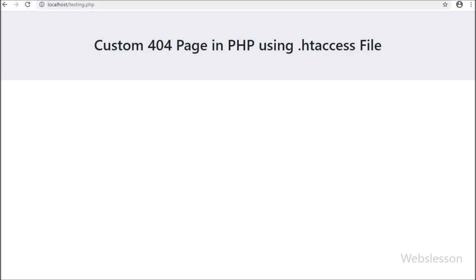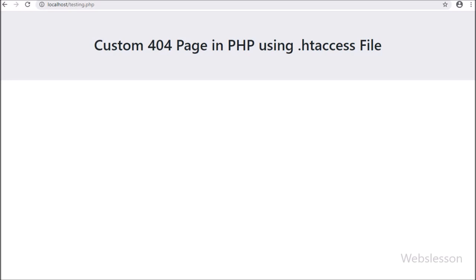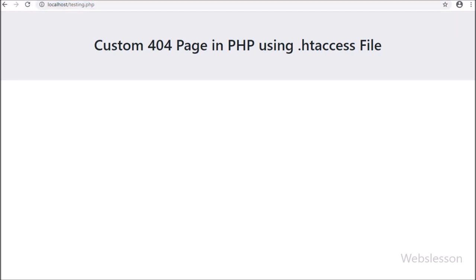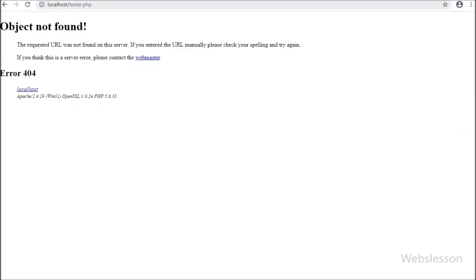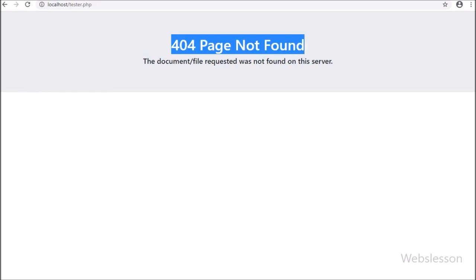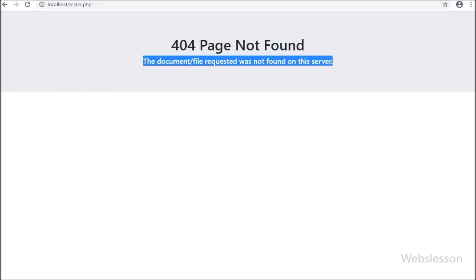On the server, a 404 error occurs when there is a mis-typed URL or a broken link, which triggers a 404 error. The server sends a response that the particular page is not found on the server. When this type of 404 error occurs, we must display a custom page for the 404 error.